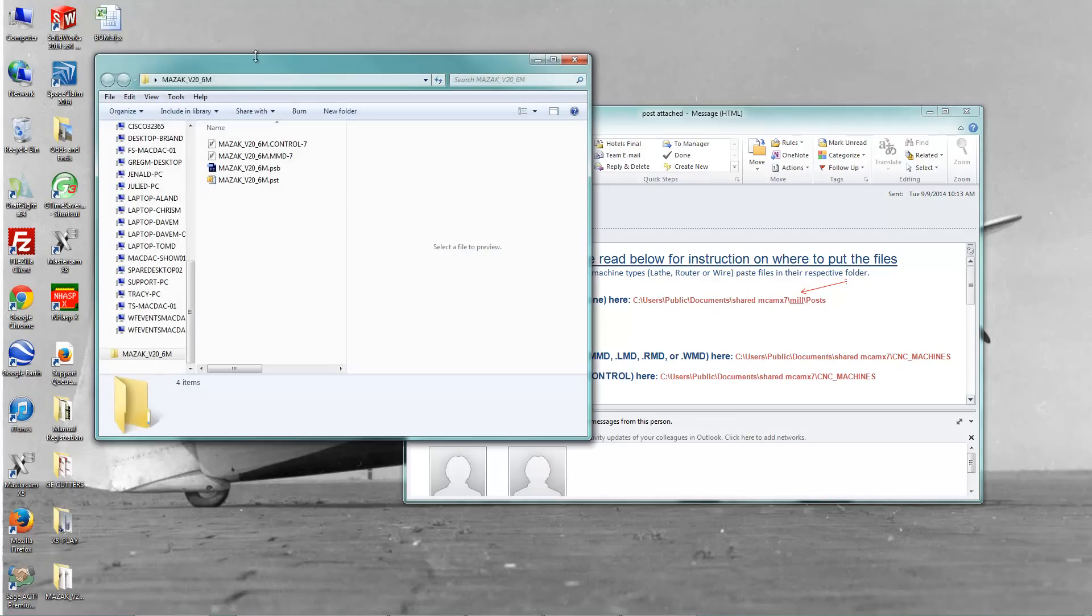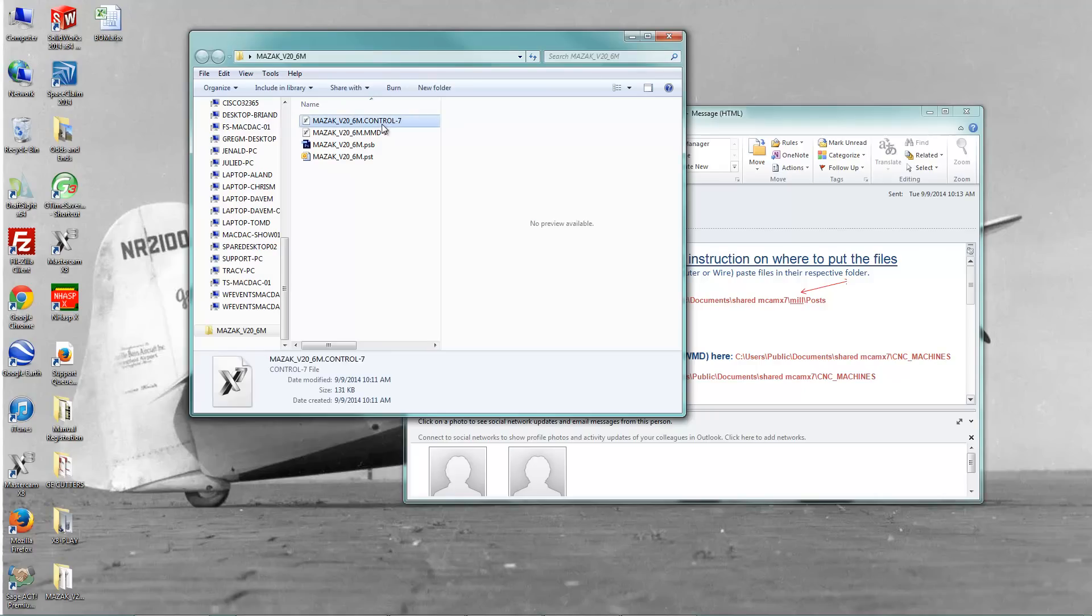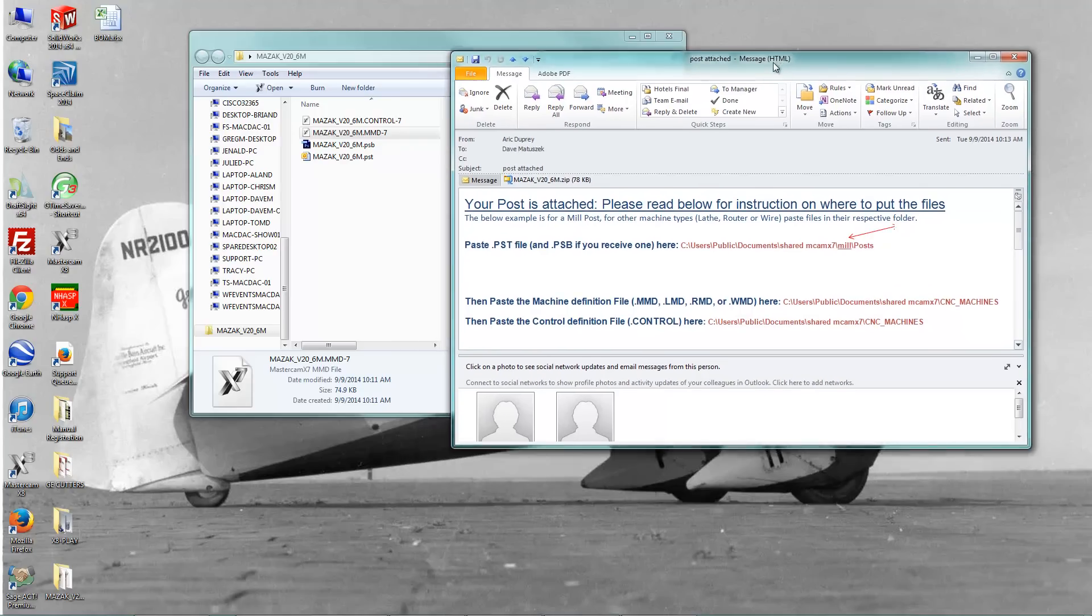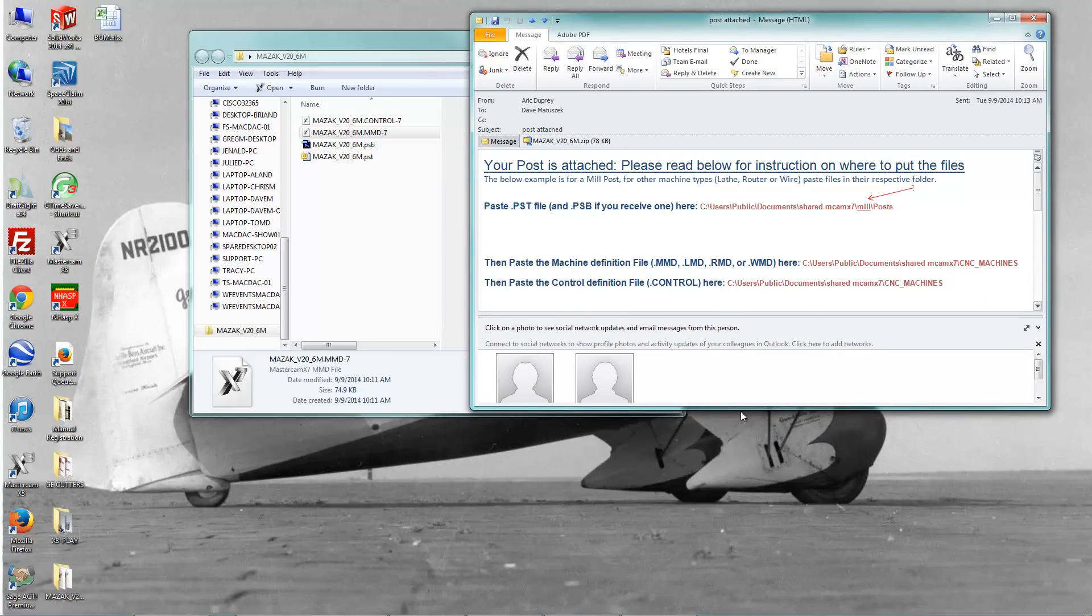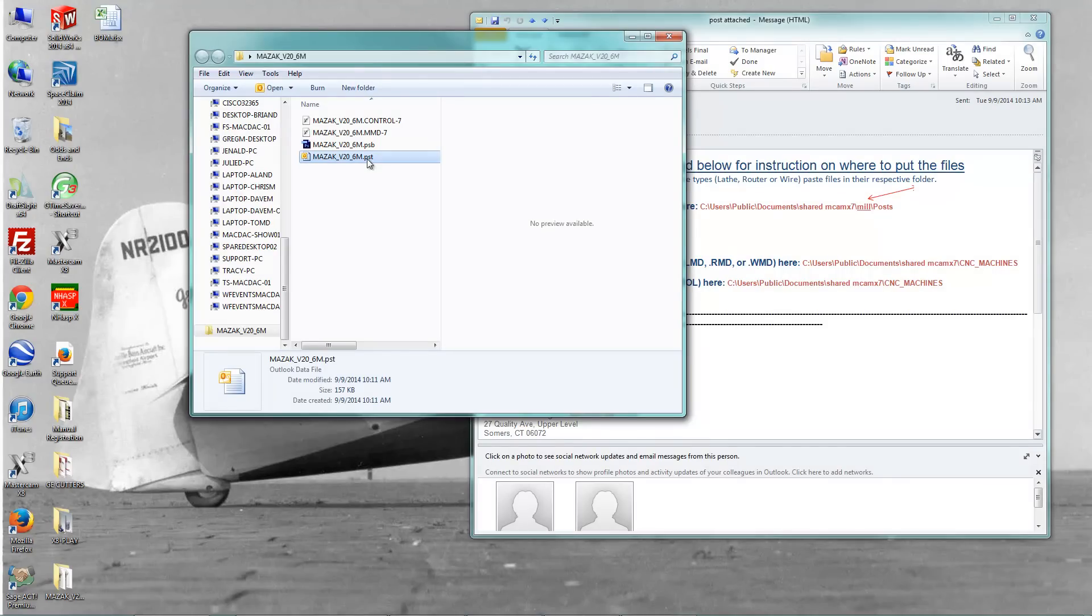And there'll be four files in that zip folder. I have a control file, a milling machine definition here, an MMD. If it's a lathe, it'll be an LMD or an RMD for a router or a WMD for wire. It talks about that here in the email that he sends with the post. And we also have at least a post file, but some posts have this PSB file. A lot of times if you get a five-axis post, it's locked to your hasp, and that's what that PSB file's for. That's to lock it to your hasp.